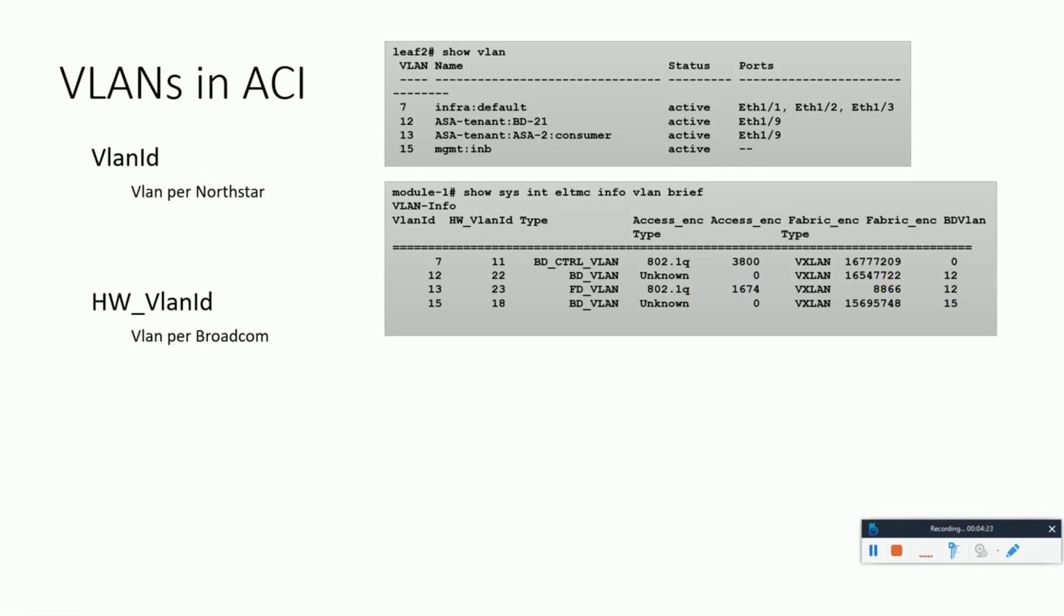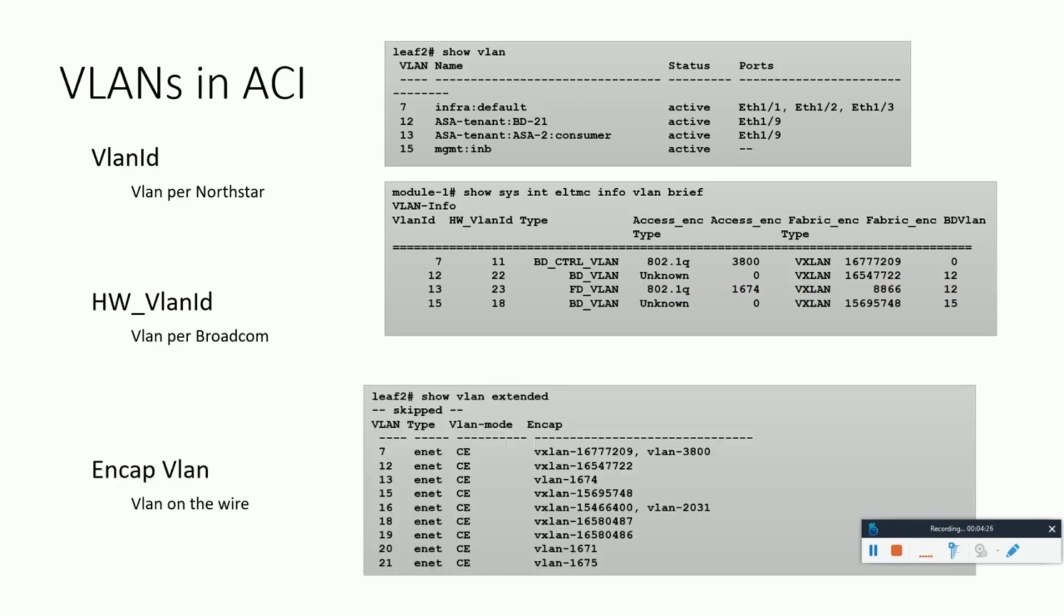This is the show vlan extended command, which is very handy in understanding the relationship between the encap VLAN, the VXLAN, and the platform independent VLAN. Basically, the first column shows the platform independent VLAN, which is the same as shown here in the first column.